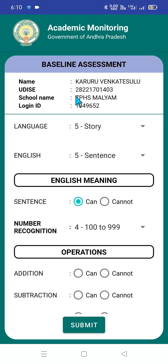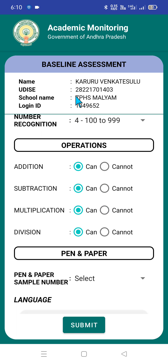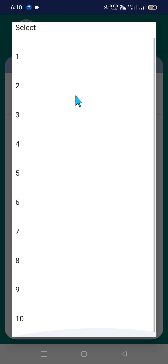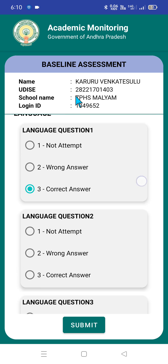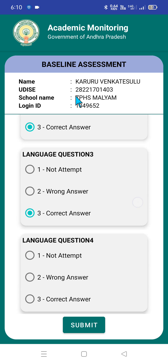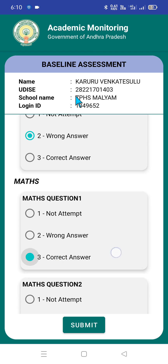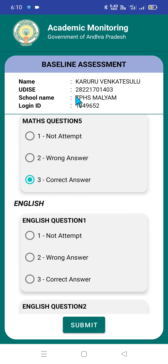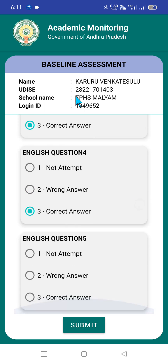For number recognition — 100 to 999 — and operations, you select can or cannot accordingly. I have taken a bright student as an example, so he could do all. For the pen and paper section, there are 10 samples — this particular student OMSI got the 8th sample. Language question 1: correct answer; question 2: correct answer; question 3: correct answer; question 4: correct answer; question 5: wrong answer. Likewise, for mathematics there are 5 questions, and for English you can select accordingly as per the data in your physical pro-forma. Finally, click on Submit Data. I am just giving an example and not actually submitting — this is purely for the sake of explaining the process.